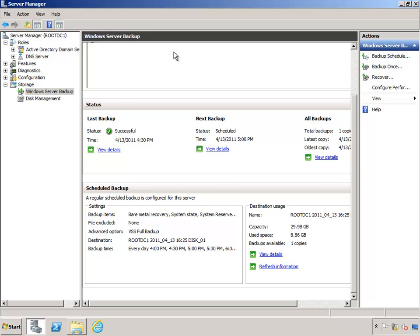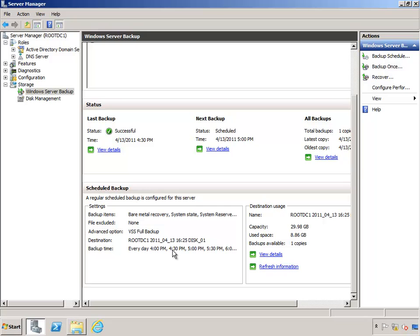So now some time has passed and one of my backups has completed. You can see down in the bottom right hand corner here under Destination Usage, my capacity remains the same. I have now used roughly 9 gigs of space and I have one copy available. I'm going to let some time pass and have these other backups complete and we'll come back to this.